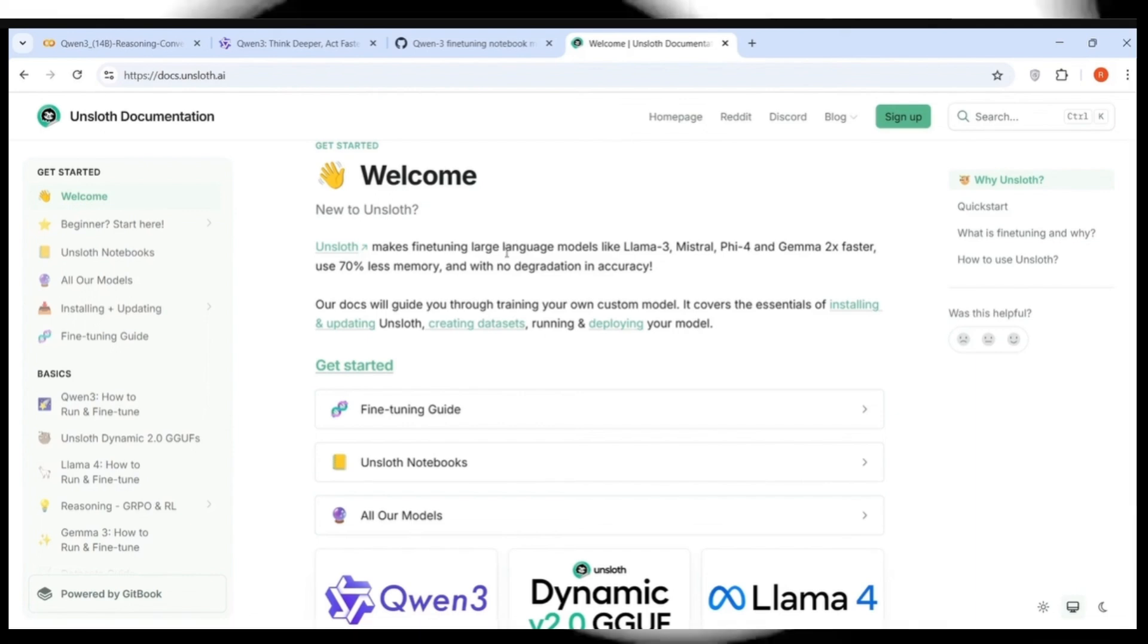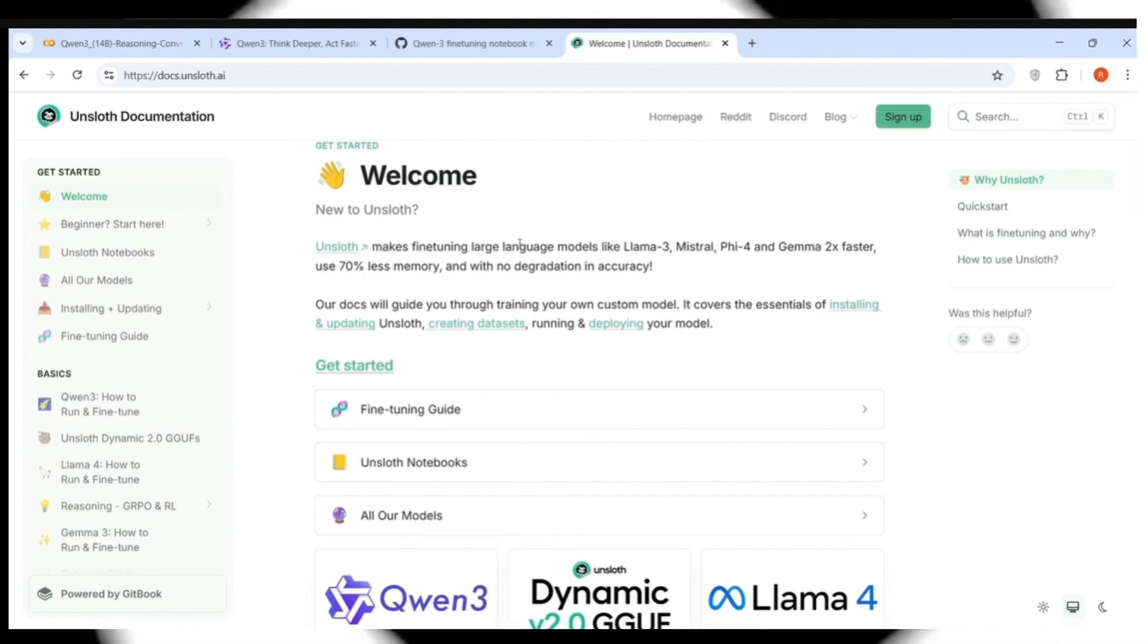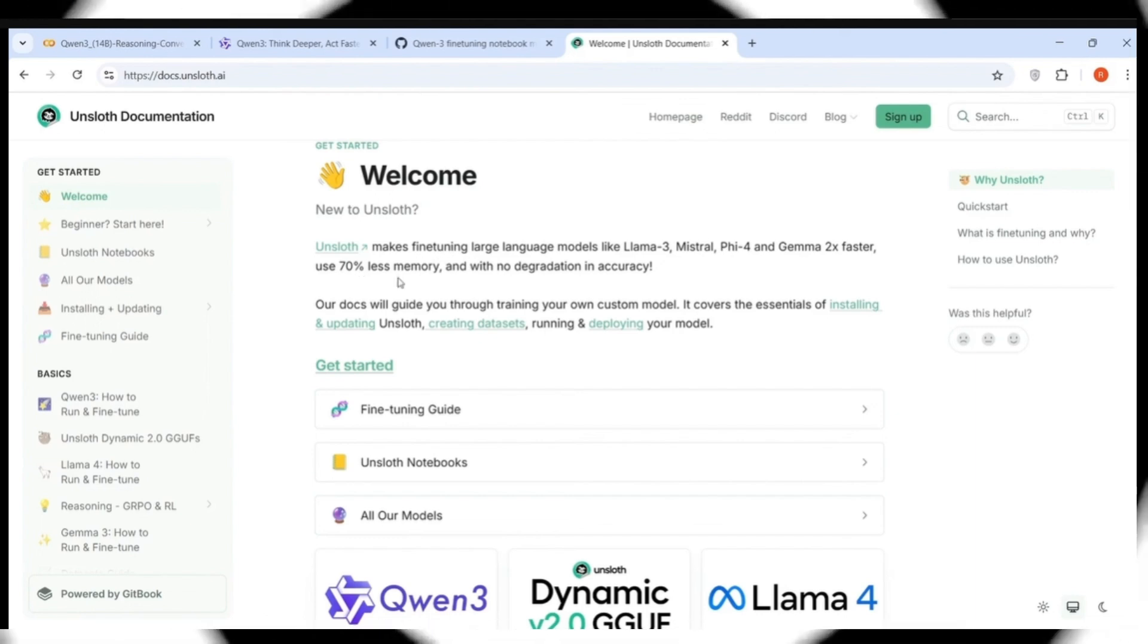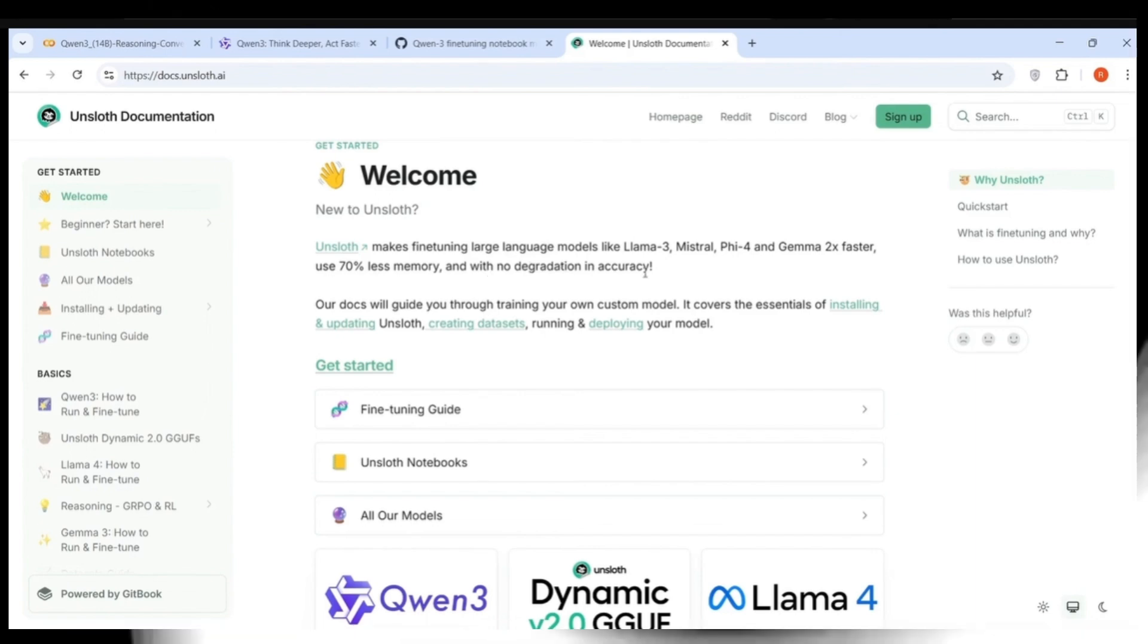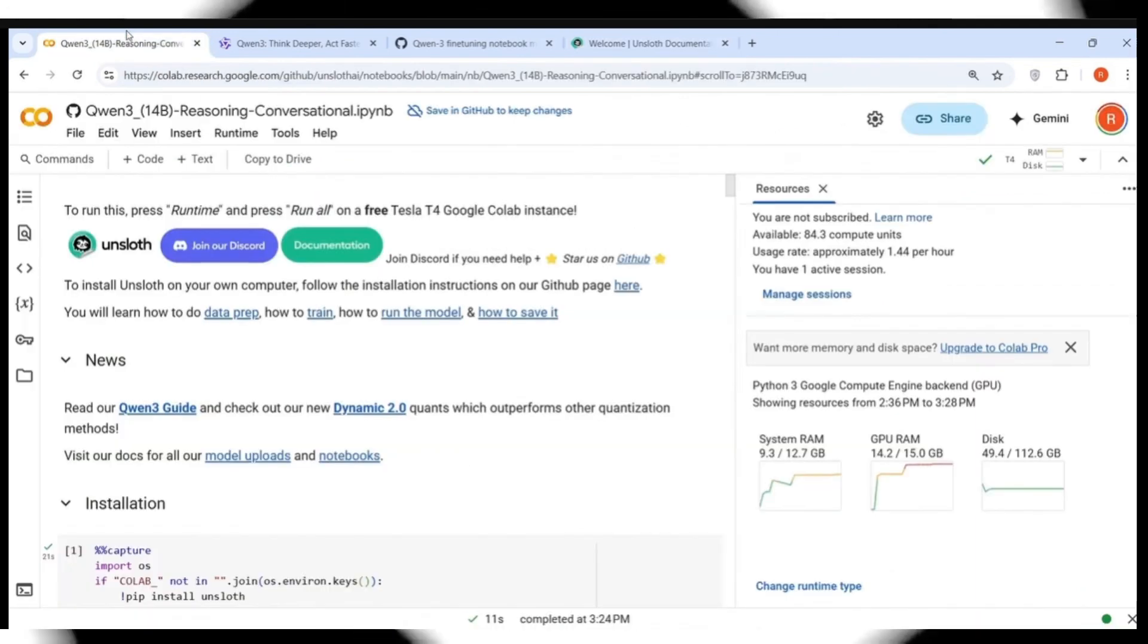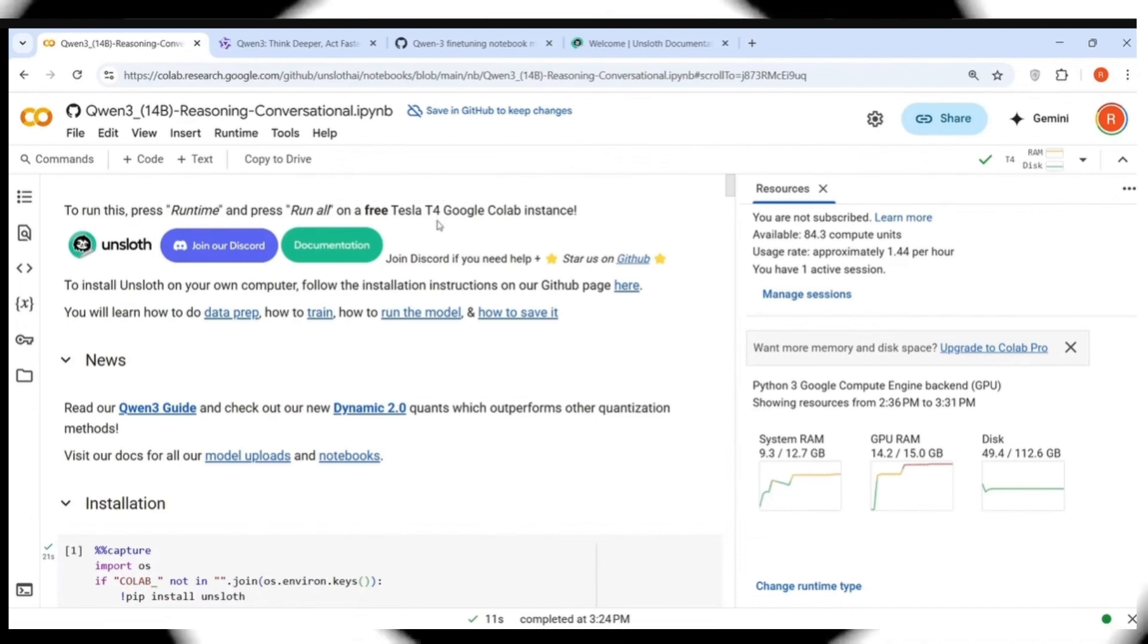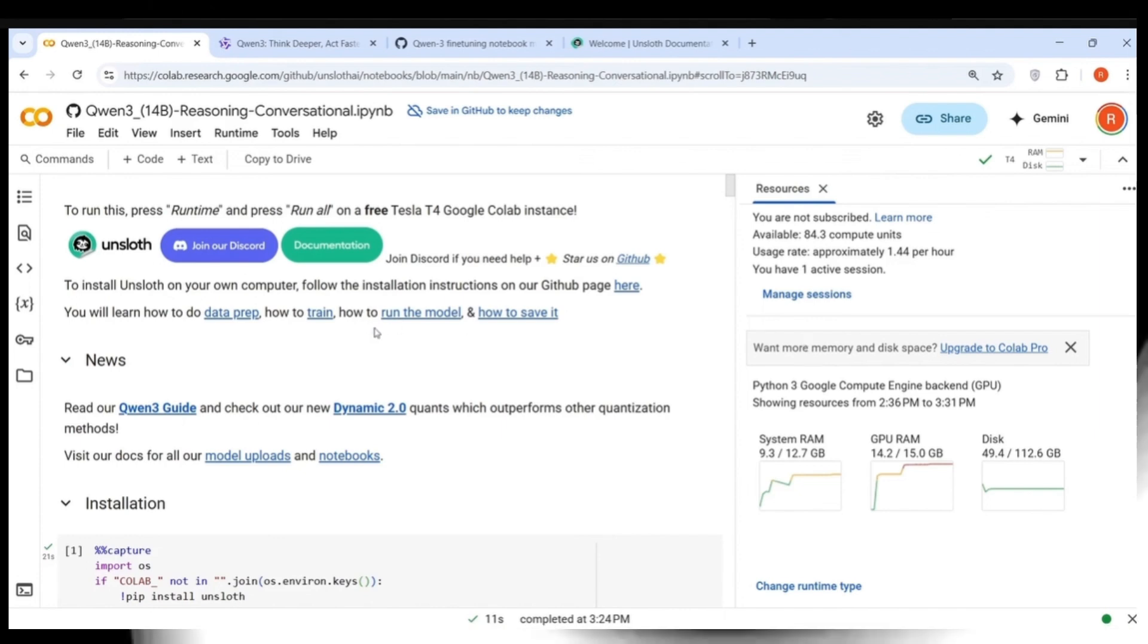Now Unsloth makes fine-tuning large language models faster, 2x faster. It uses 70% less memory with no degradation in accuracy. Let's directly go into the notebook. This can run on a free Tesla T4 Google Colab instance. That is what I'm doing over here.